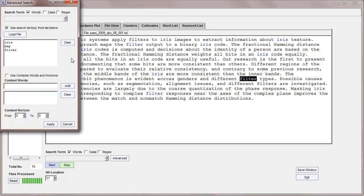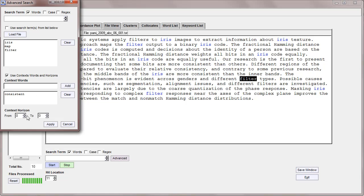Going back to advanced search, I'll remove that. I can also do context searches. For example, I can have a word like 'consistent'. I want the word 'consistent' to be in a horizon of say three words to the left and three words to the right.